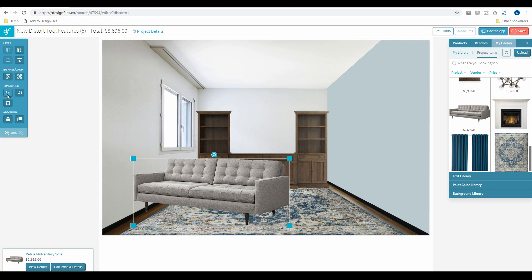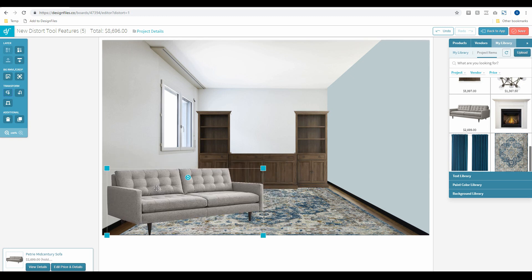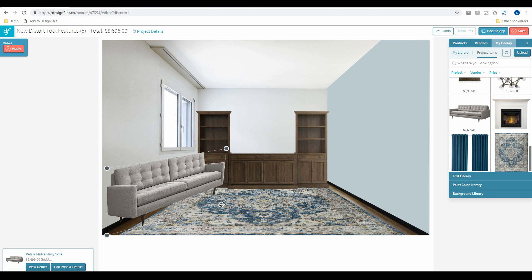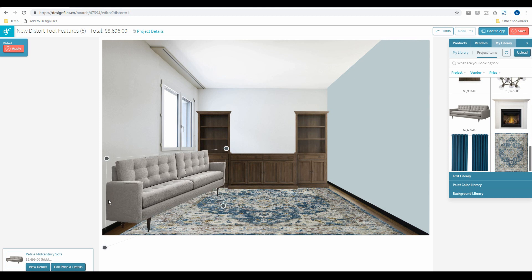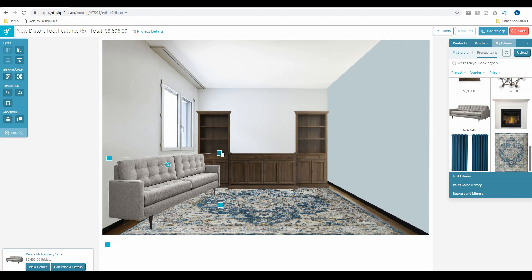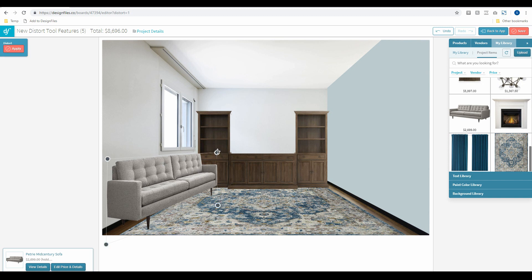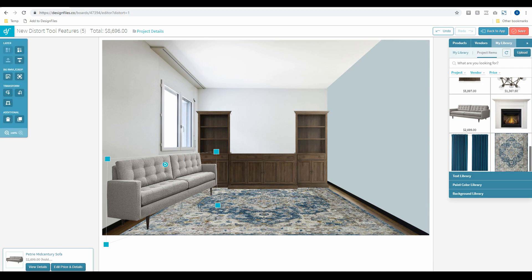I'm going to flip it first, line it up, click on the distort tool, and start pulling on those corners until I get it exactly where I want it. I'll apply this, scale it down just a smidge, and tweak it so it's perfectly angled along the edge of that windowsill. Now I think I'm going to add two of these sofas because I want this to be more of a conversational space.